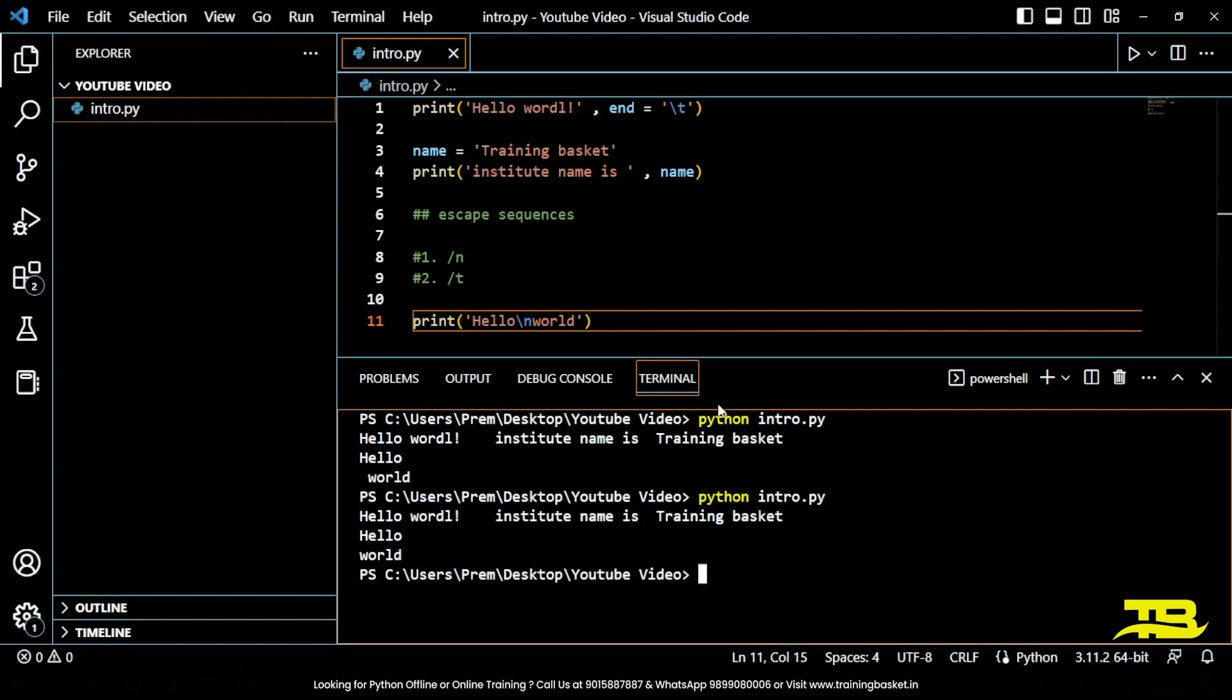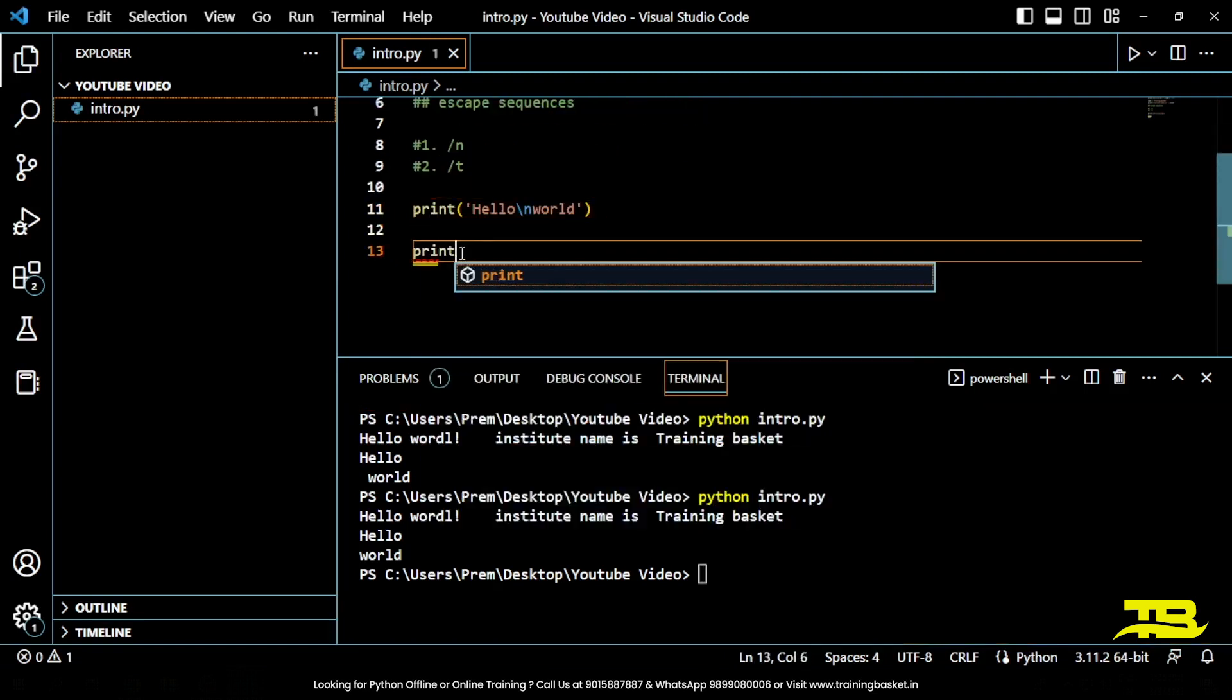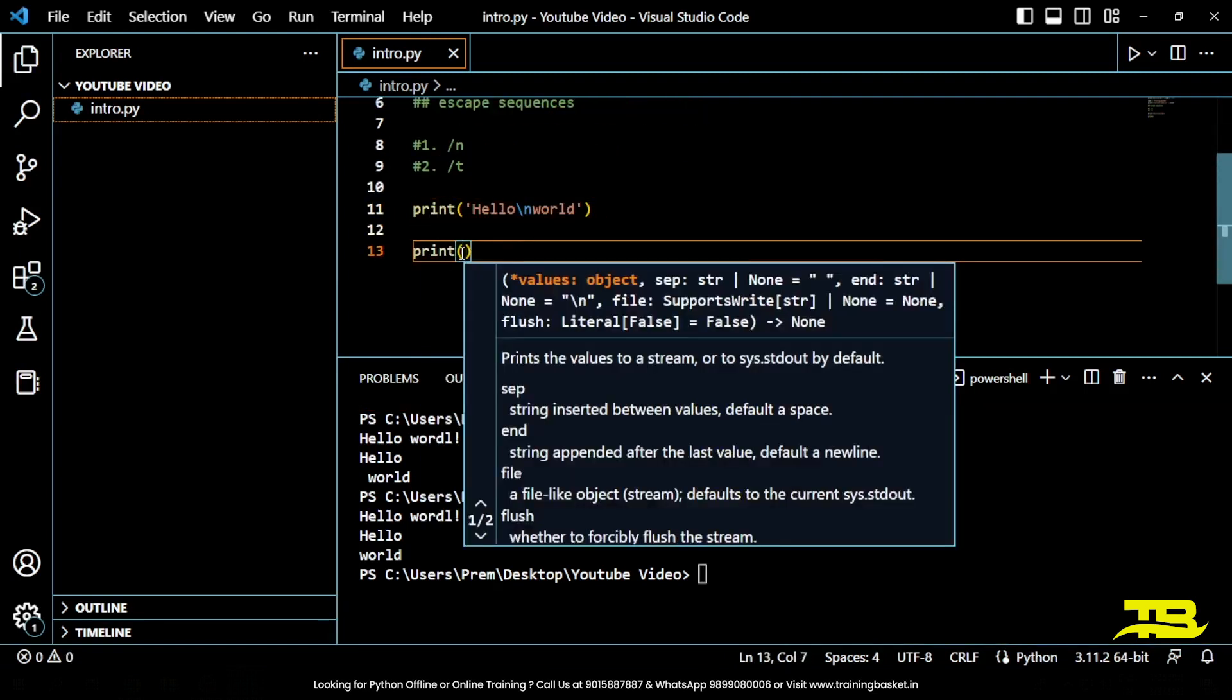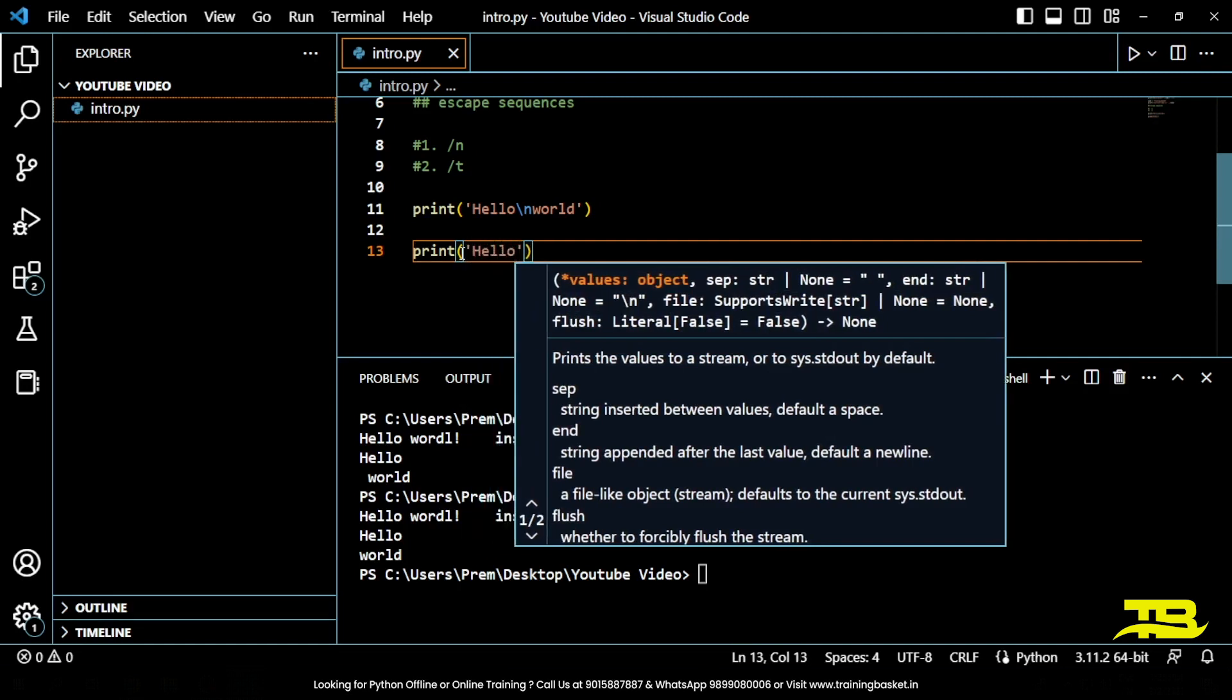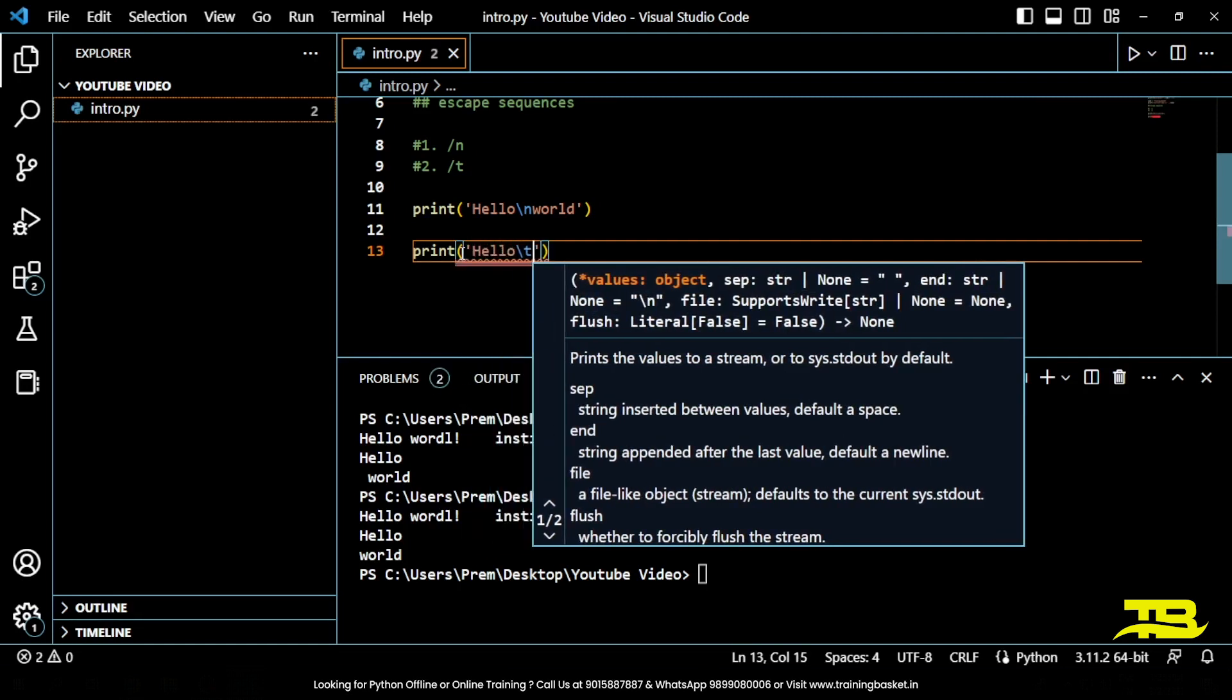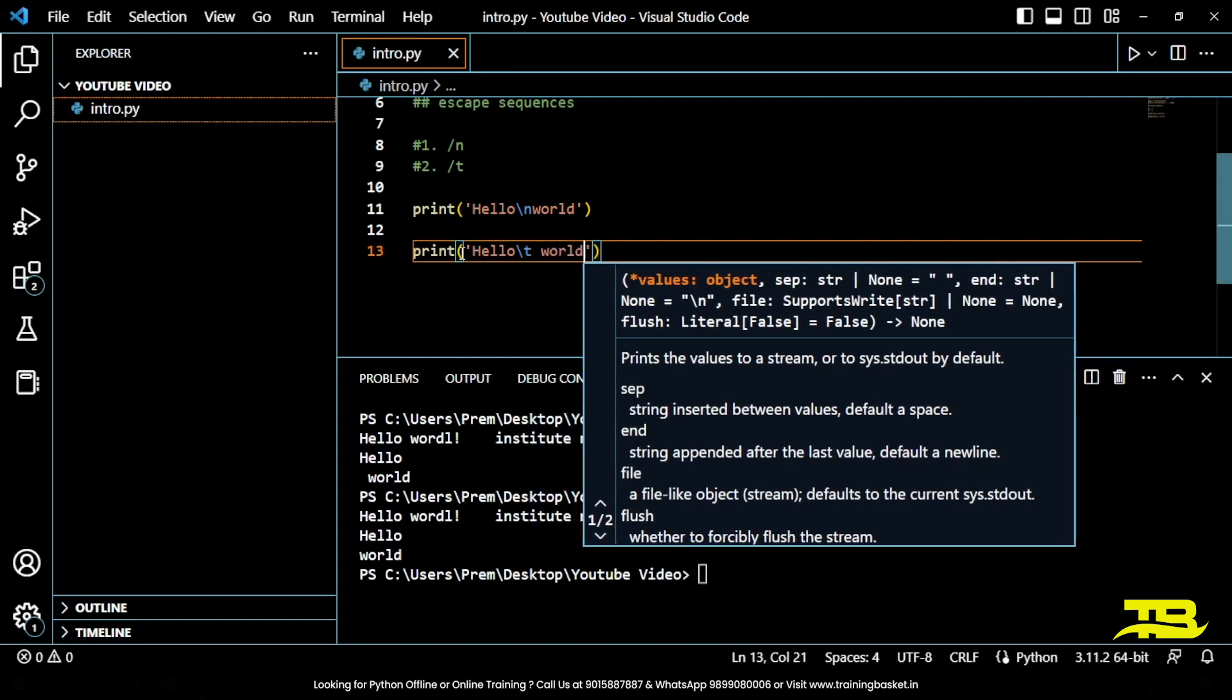Now it is gone. Similarly, you can use the slash t escape sequence to insert a tab. For example, print hello, slash t, and then world. Python intro.py.